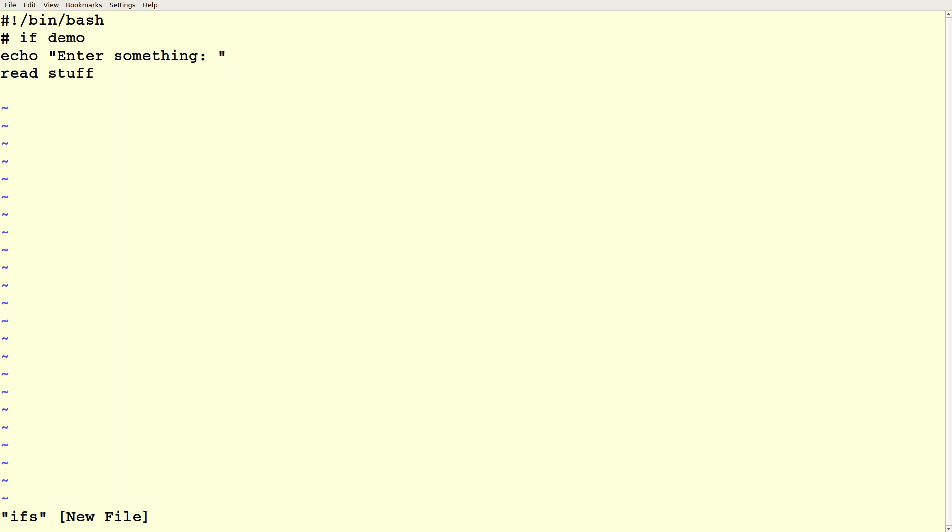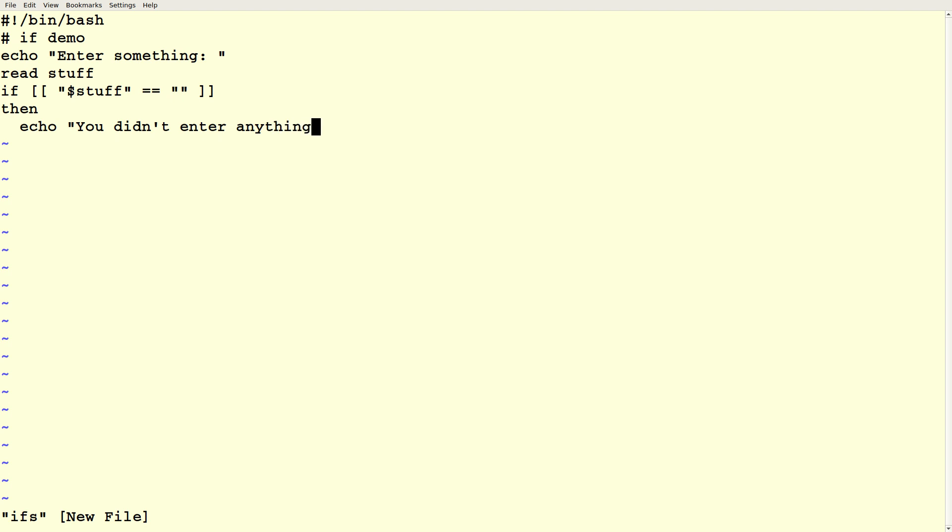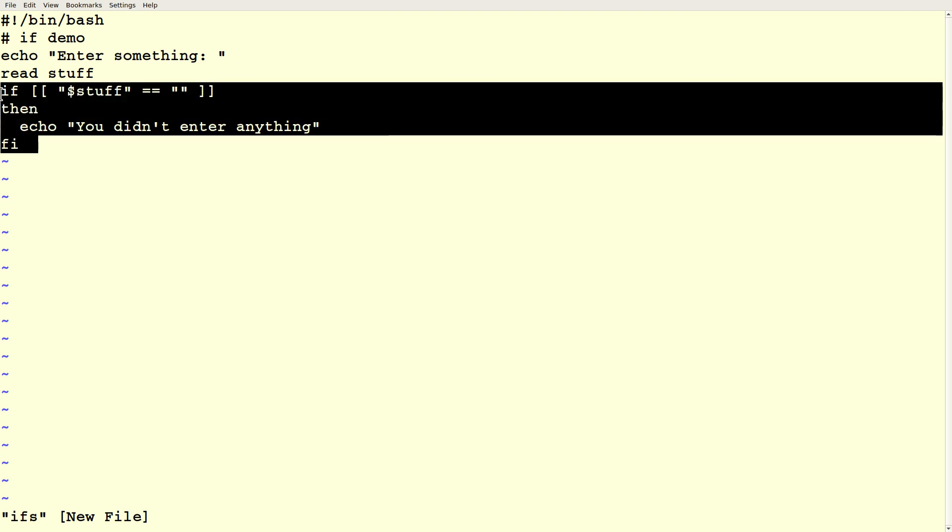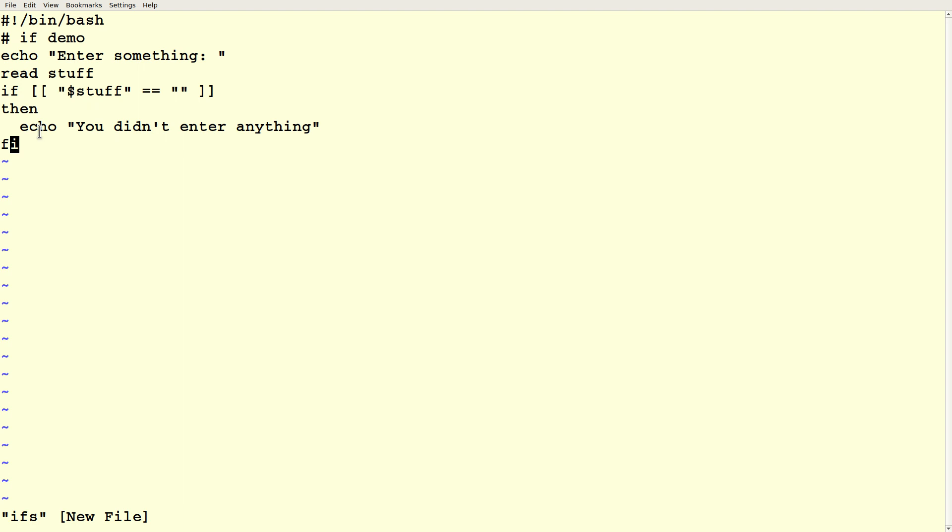Let's talk about if statements. Let's just play with a script. So I'll just say enter something, and you're going to read whatever the person types in. We're going to save it in a variable named stuff. Your if statement is the word if, space, bracket bracket, space, and then whatever condition you want to check, space, close bracket bracket. Next line then, and then whatever statements you want to do if that condition was true. And then the word fee, if spelled backwards, that's your closing brace.